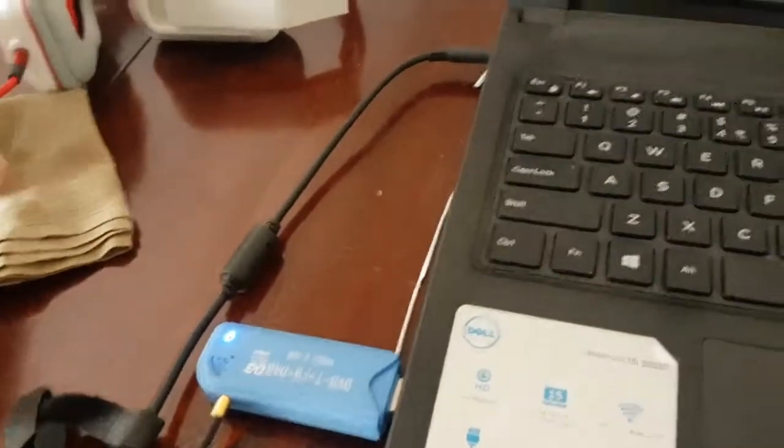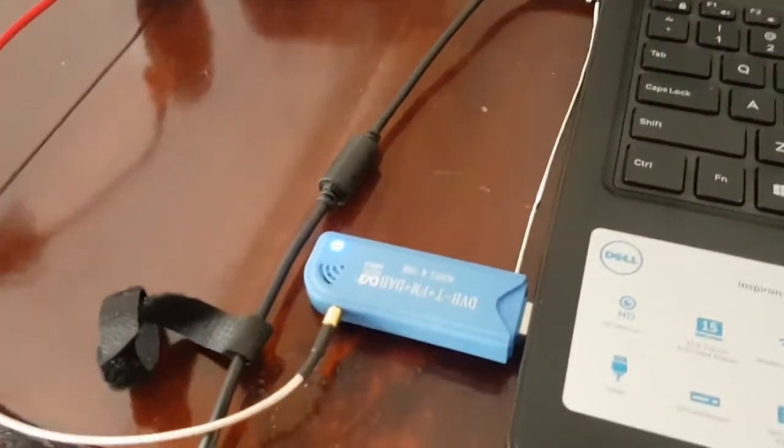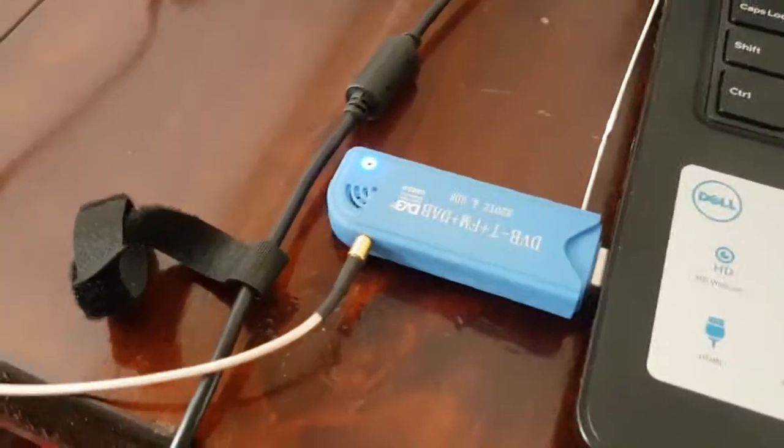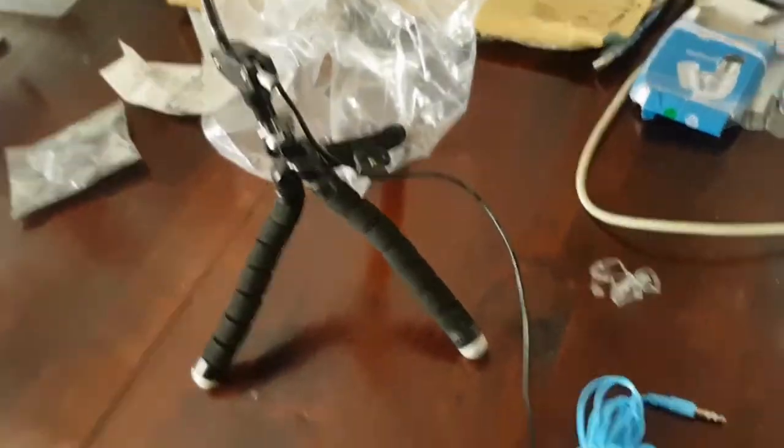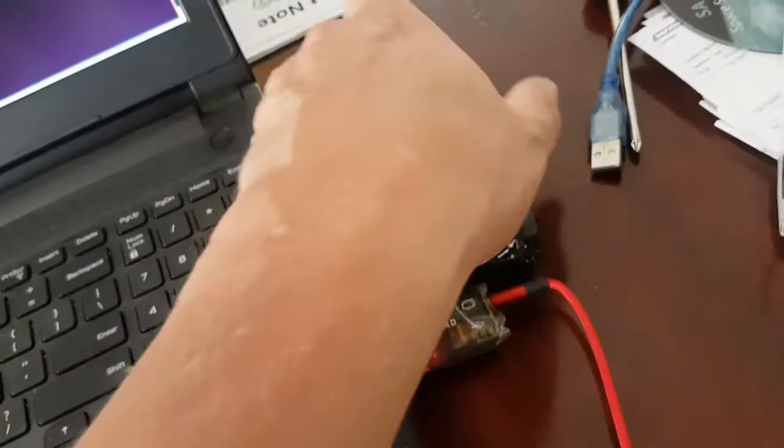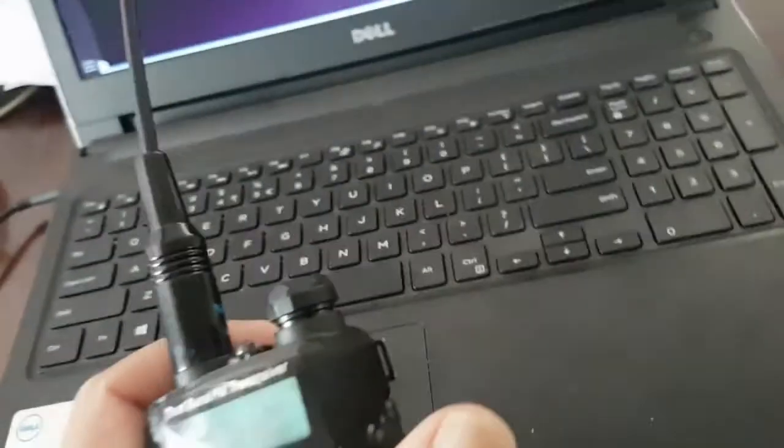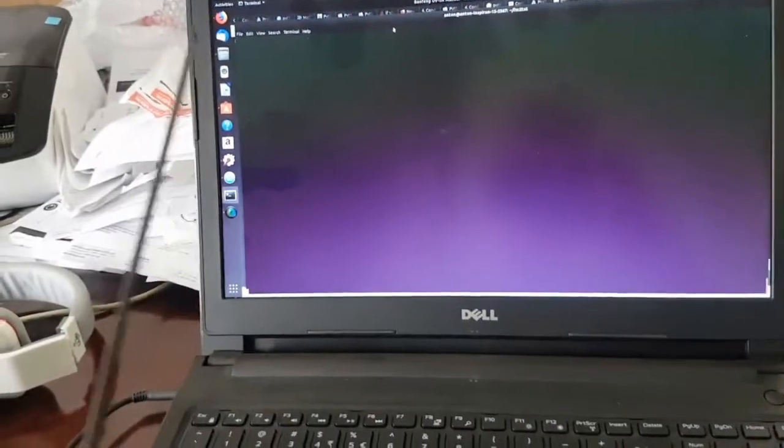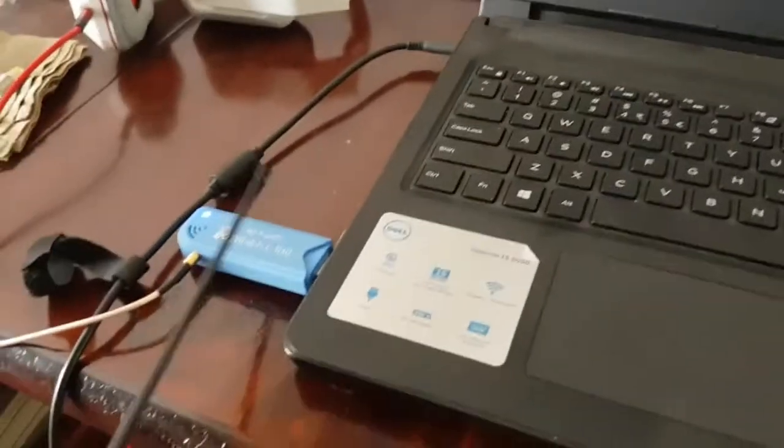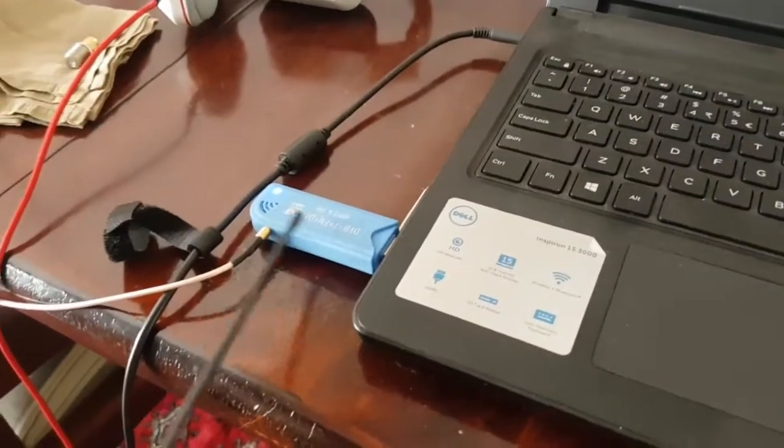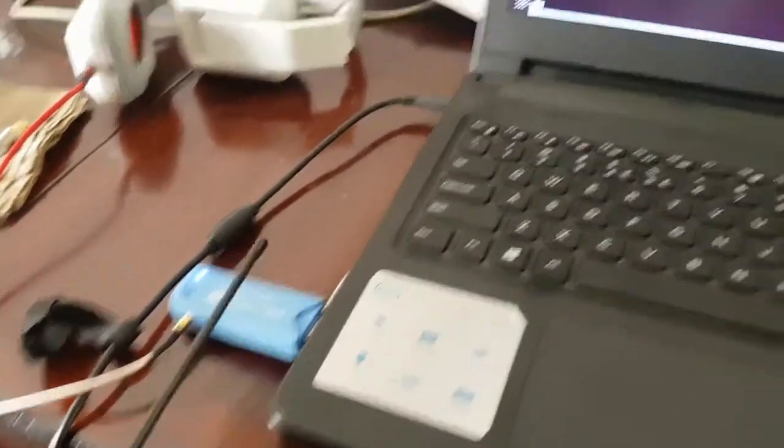I've got a program running on my laptop here, which will then take this RTL dongle connected to this antenna. I'm going to use this Bowfeng to transmit voice, which will be received by this RTL dongle, and it will then recognize my voice and write the details on the screen.